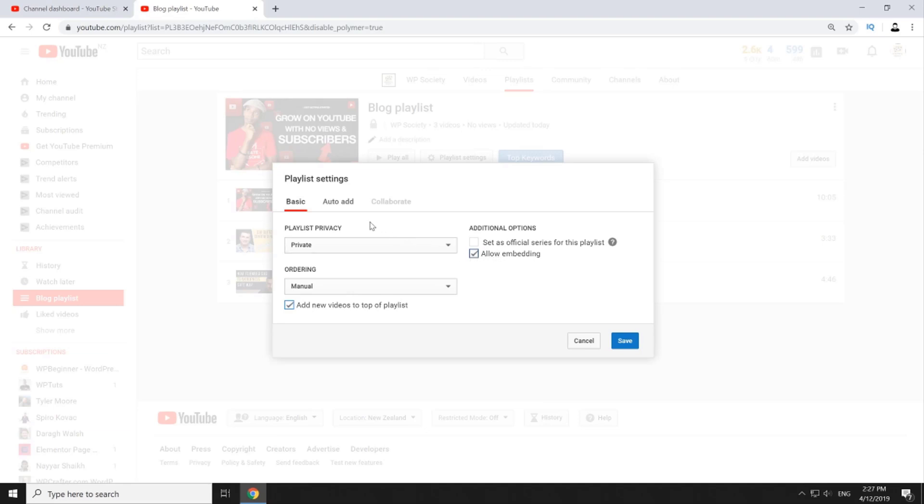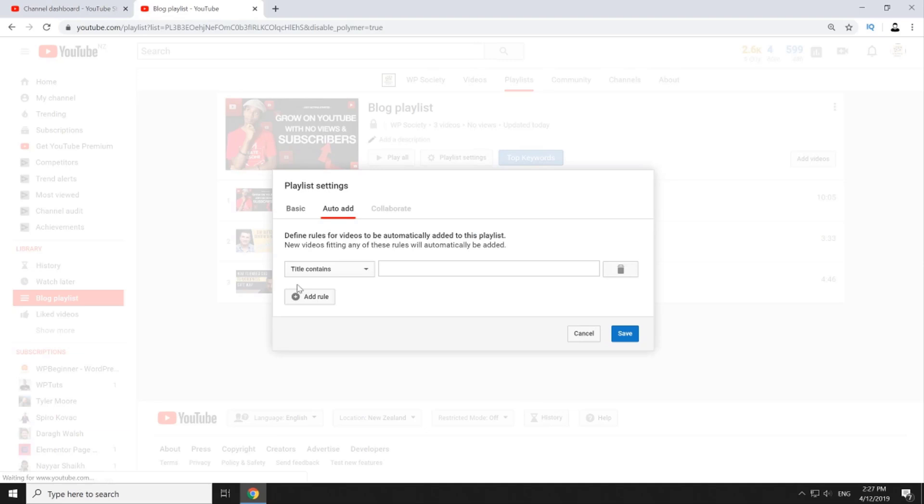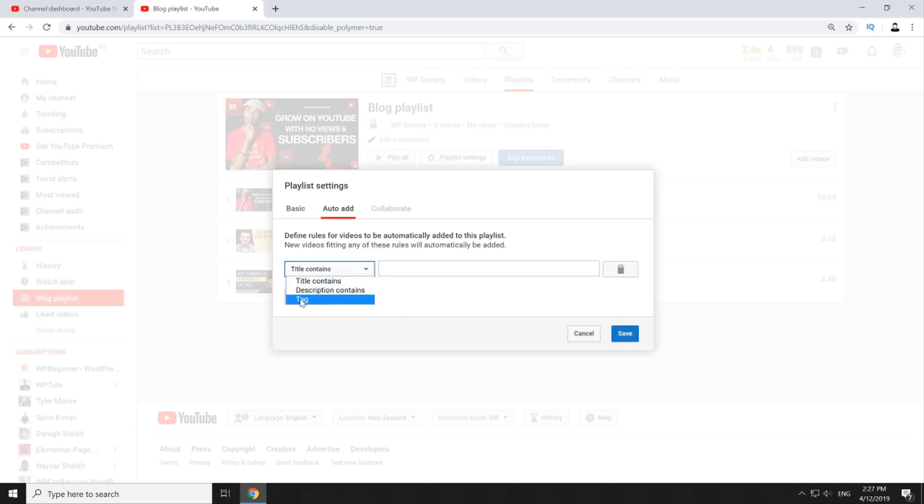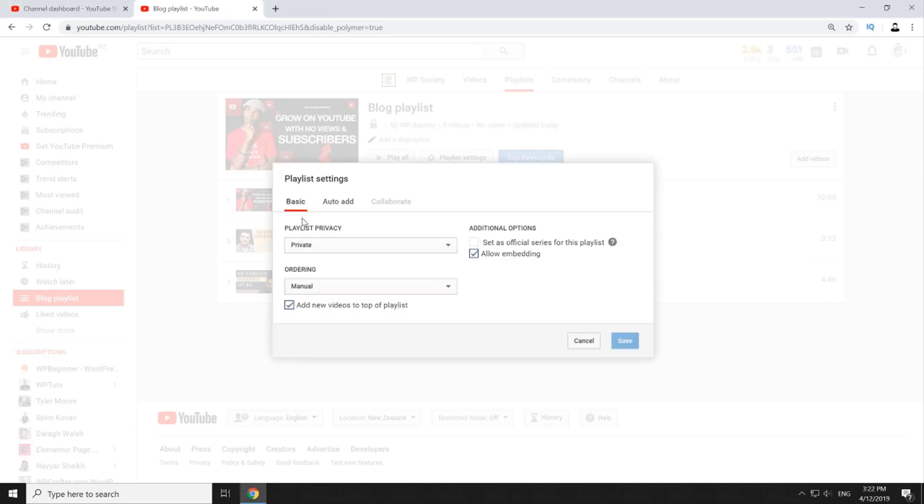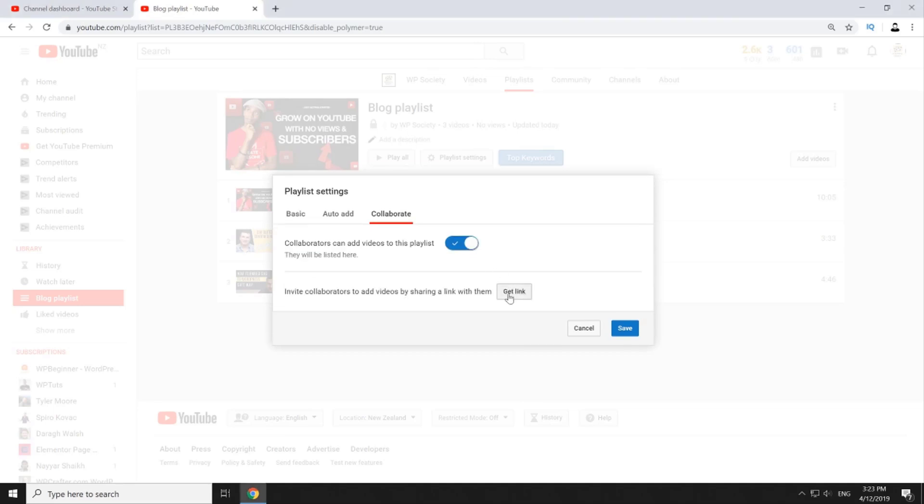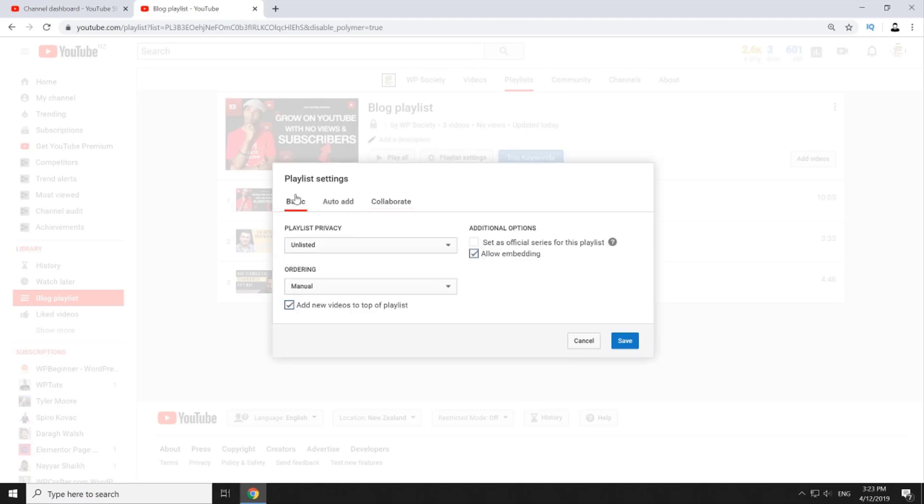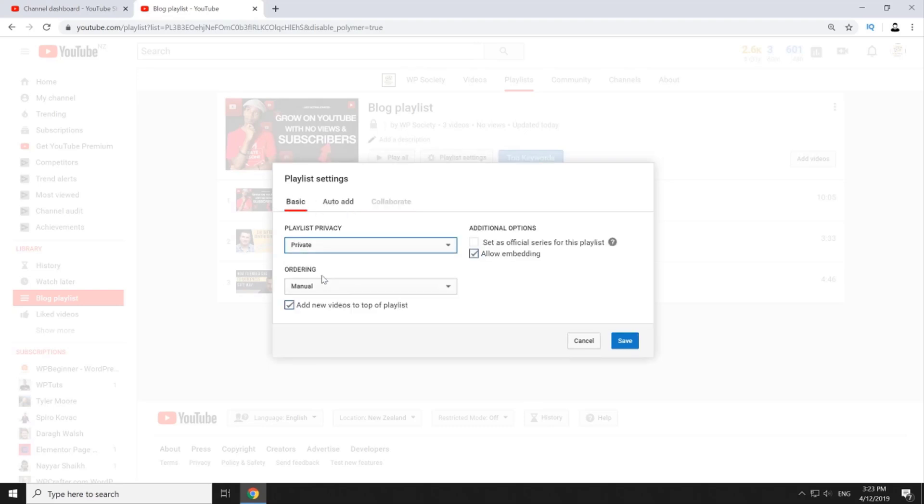In the auto add tab you can define rules that will automatically add your new videos into your playlist and it can be done based on three rules: title contains some word, description contains some word, or video contains a specific tag. Collaborations are available only for public and unlisted playlists. To activate collaborations you have to turn collabs on and share a link with whoever you want to invite. When you're done with your playlist settings just click save.